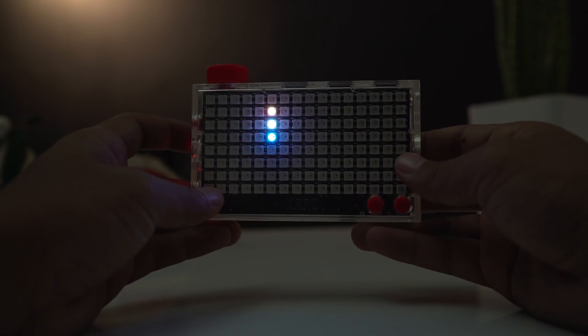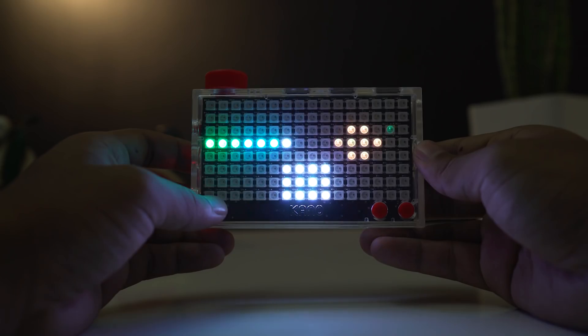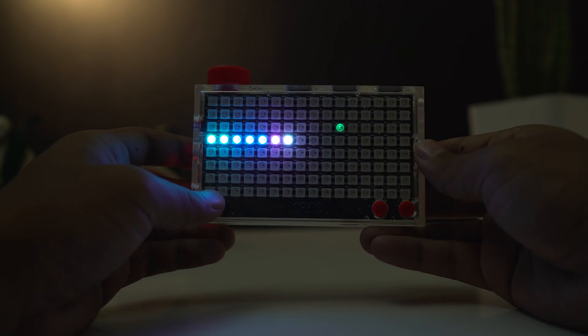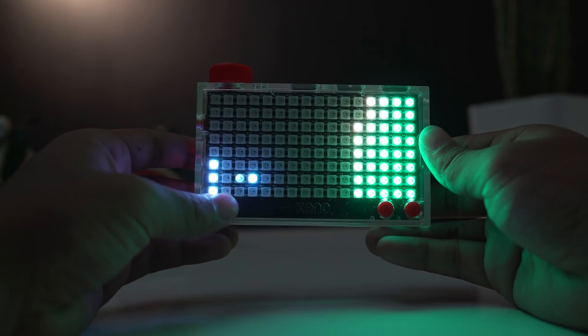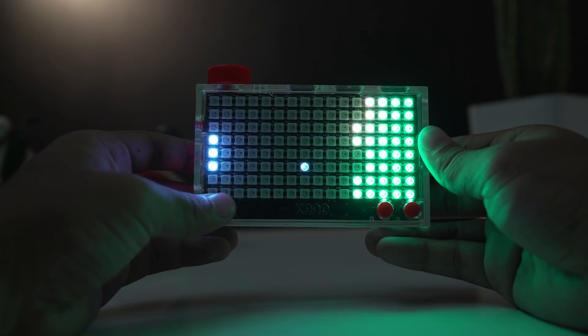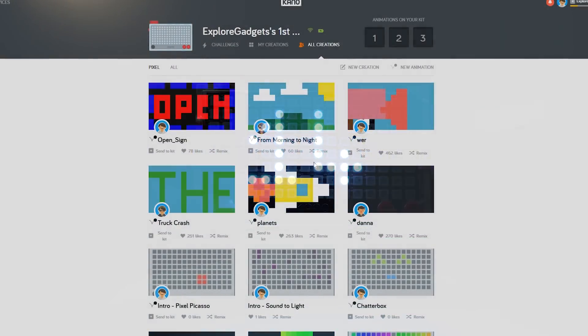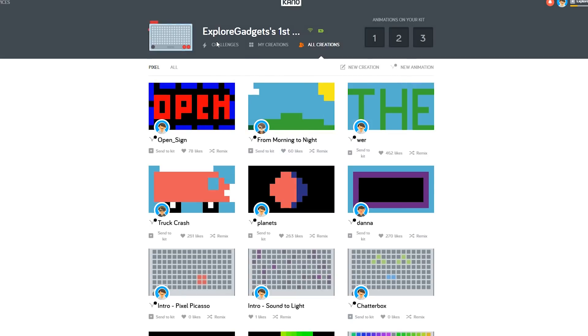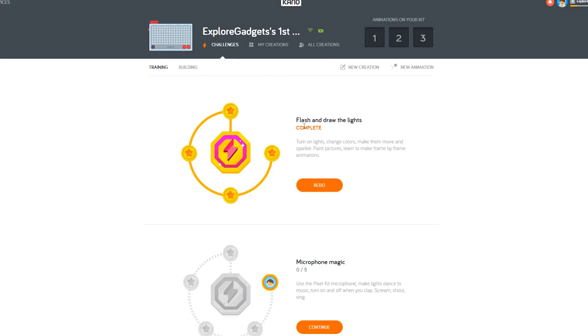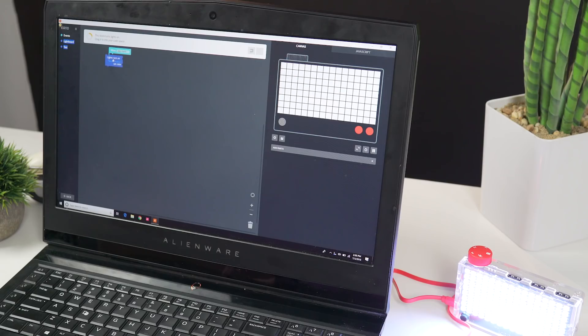What really makes the light board is the coding app that it's paired with. First of all, you'll have to download the Kano app. The Kano app uses a drag-and-drop style of coding to teach users how to control the board.